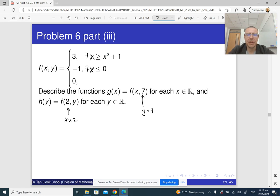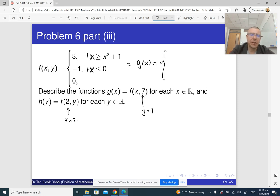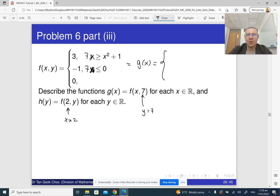The third condition happens otherwise, and this is our g(x). How can we simplify this? Notice that the second case — f(x,y) takes value negative one whenever seven is less than or equal to zero — but seven is not less than or equal to zero, so that's just nonsense. Which means the second case never happens.